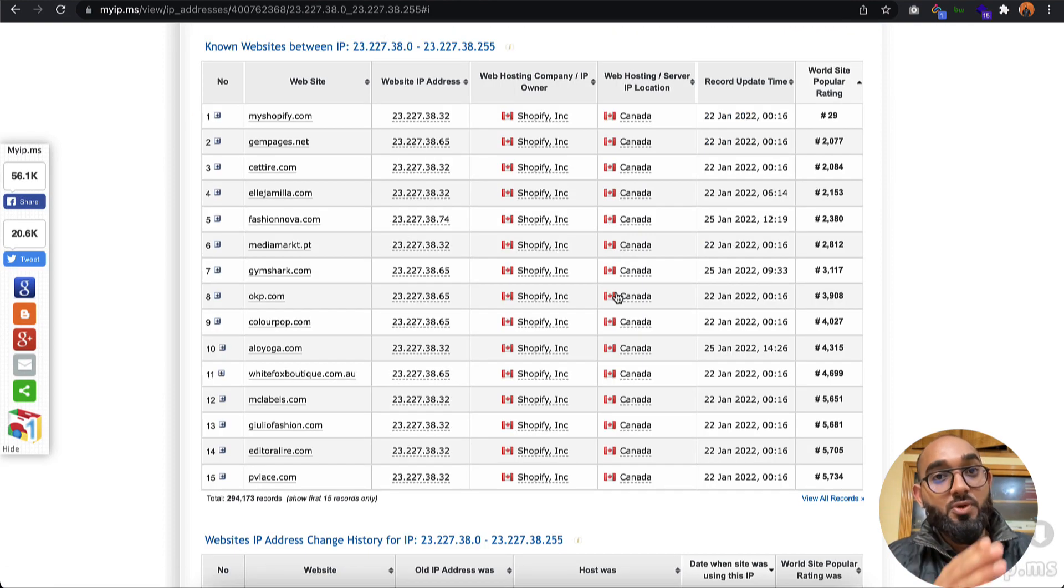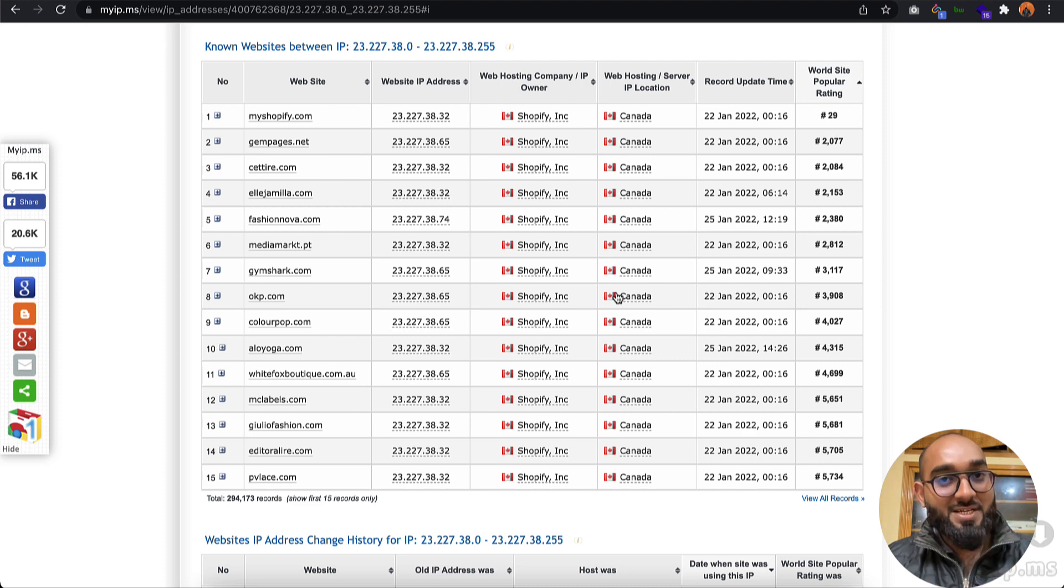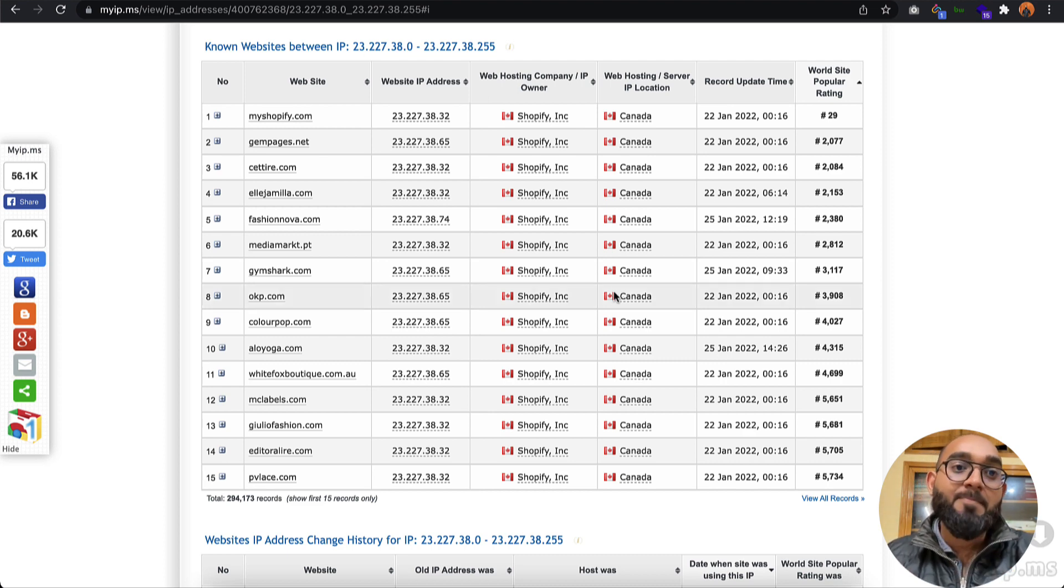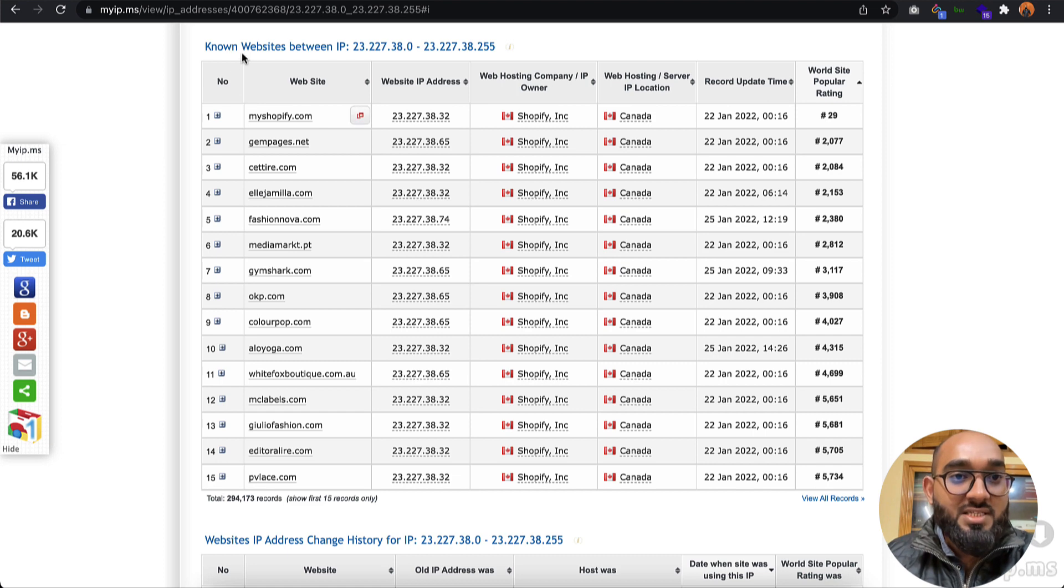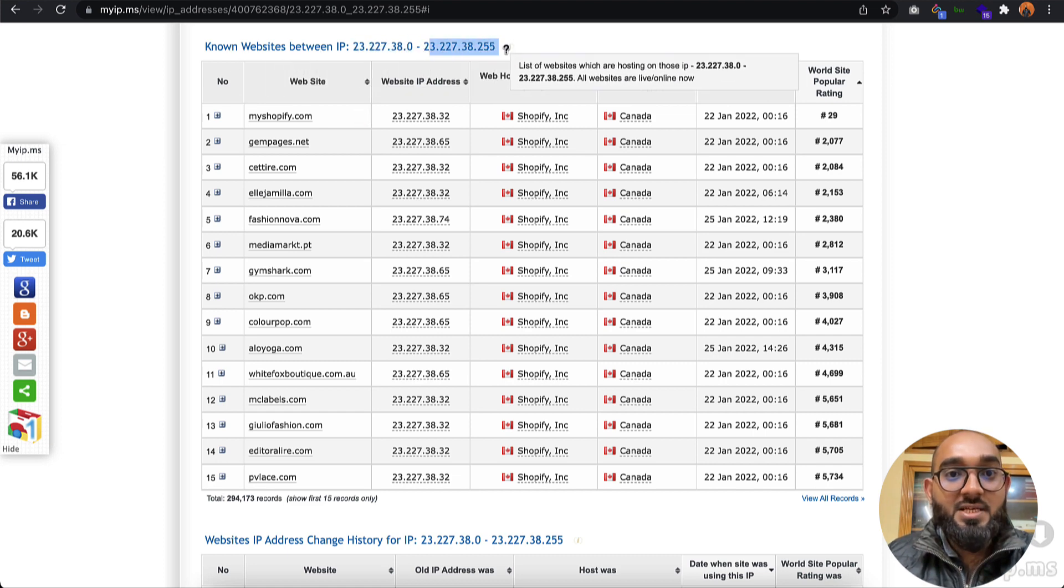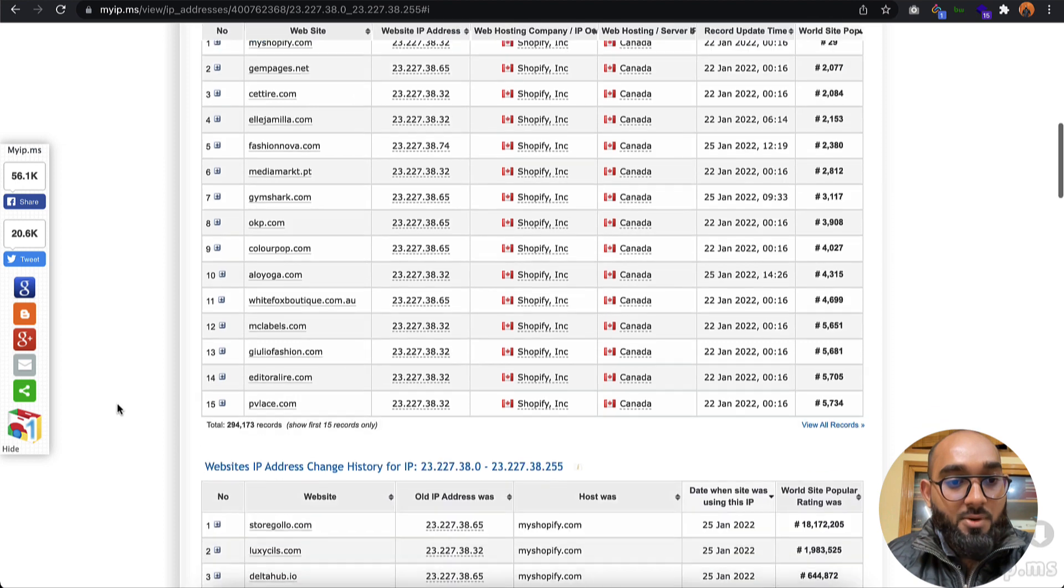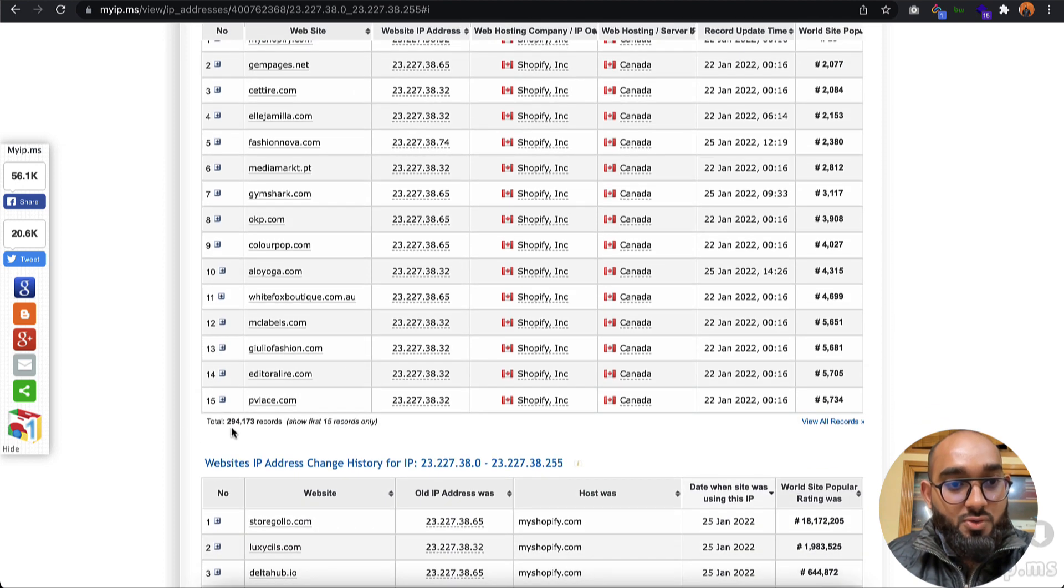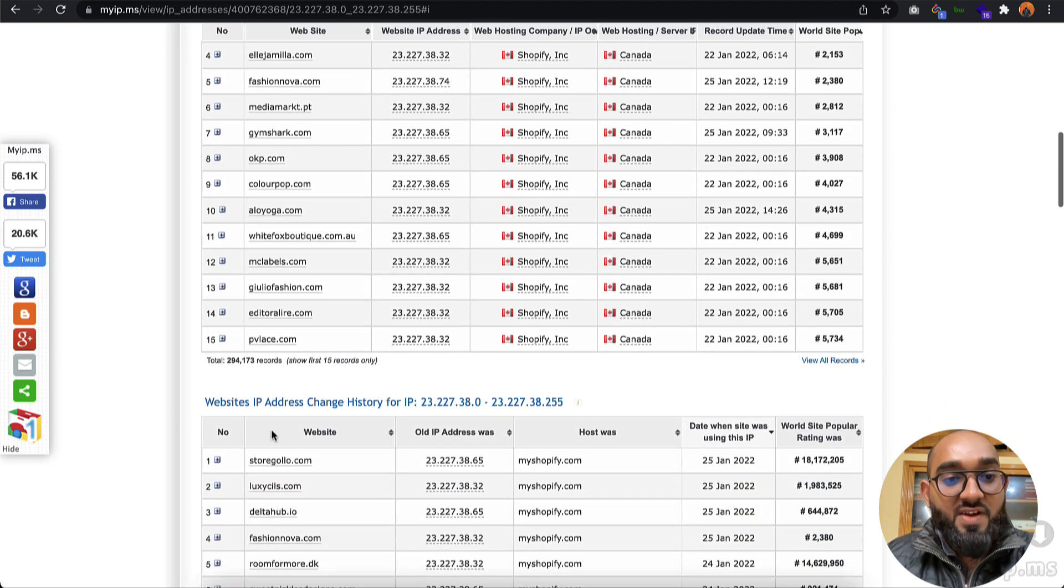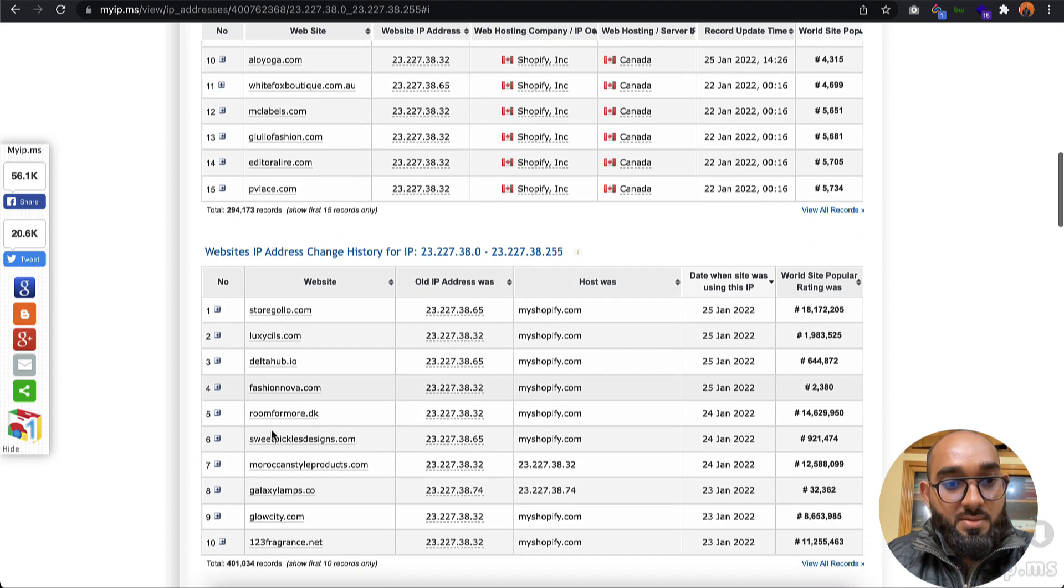If you click on Other Sites on IP, it will show us all the websites hosted with these IP addresses, meaning all the websites using Shopify. As you can see, we have over 294,000 websites.